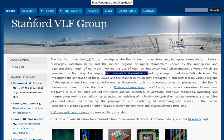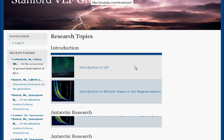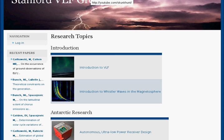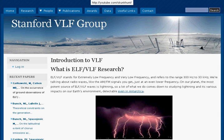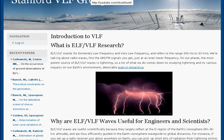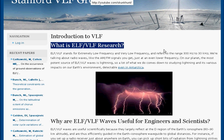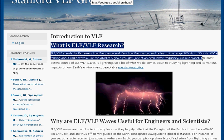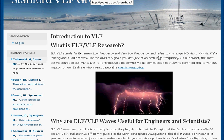Now we're going to go to the research section of the website and to the introduction to VLF. Here they show you what ELF and VLF is — they tell you the range. Although I think they're leaving out the fact that there's a whole lot below 300 Hz that they are experimenting with. They're just saying right out in the open that they don't care about anything below 300 hertz.